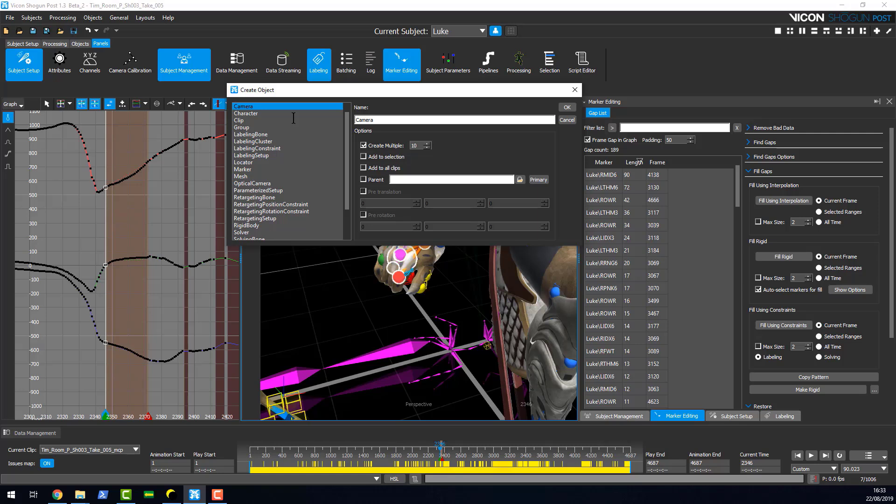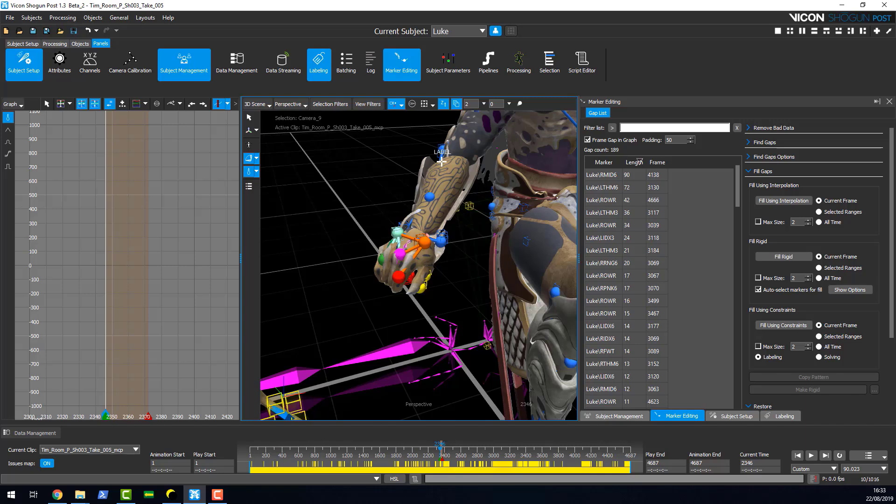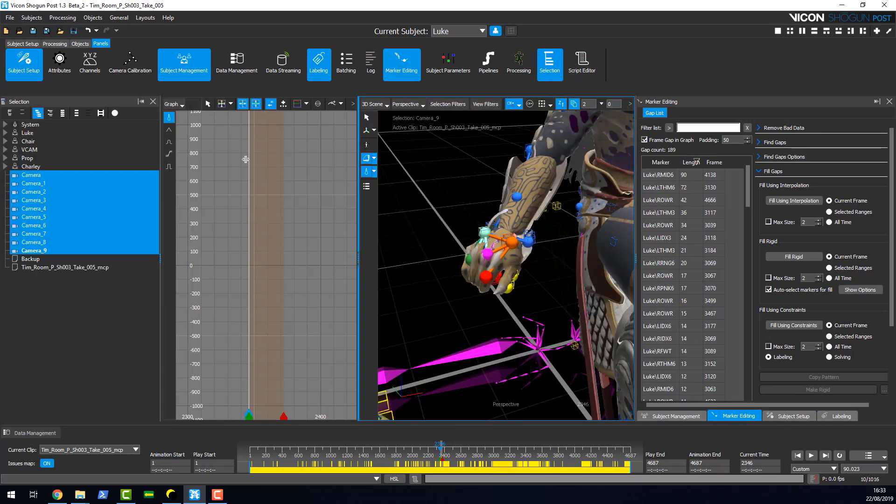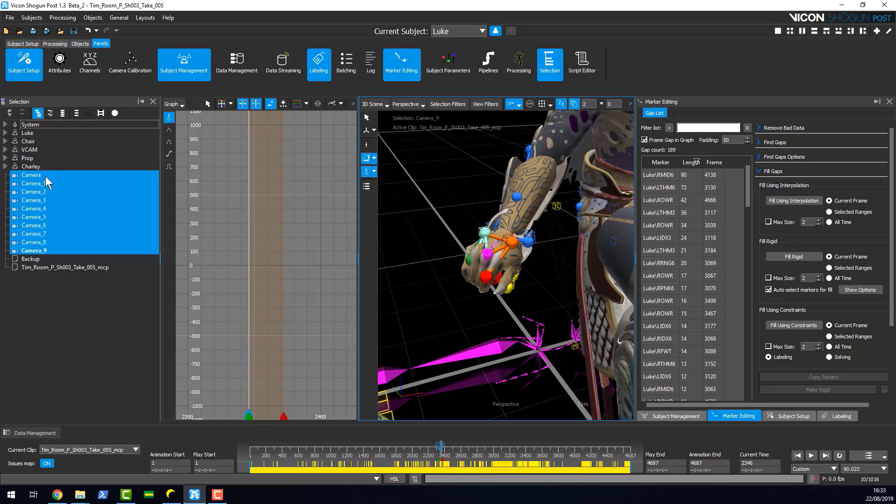I can just add the name in here, and what Shogun Post is going to do is go and generate ten new cameras for you to position in your scene like so. If we go to our selection panel here, here are ten cameras. Rather than having to script that, it's now done automatically for you.